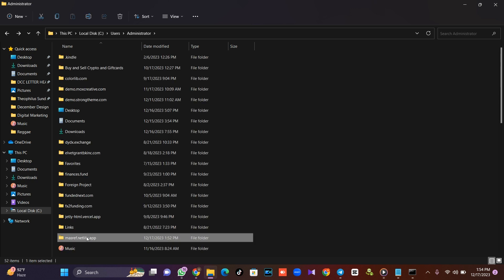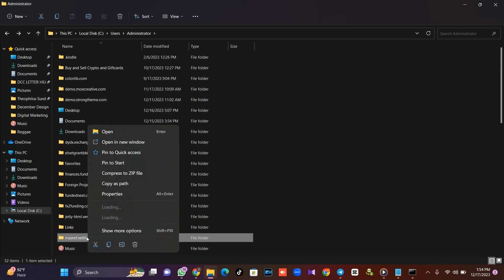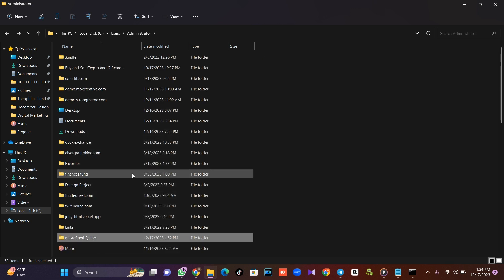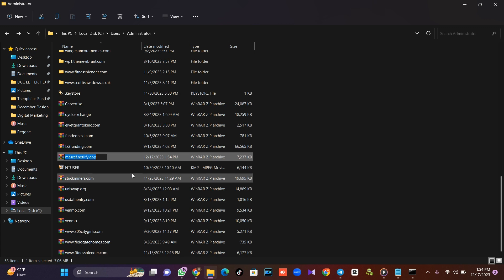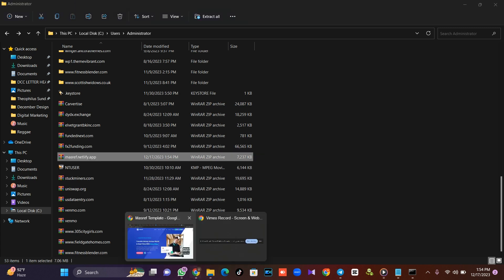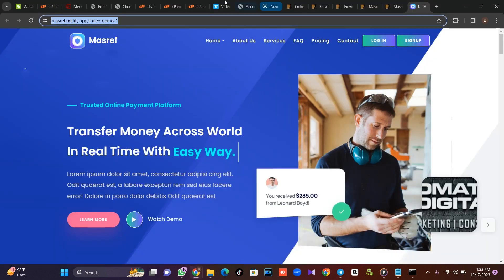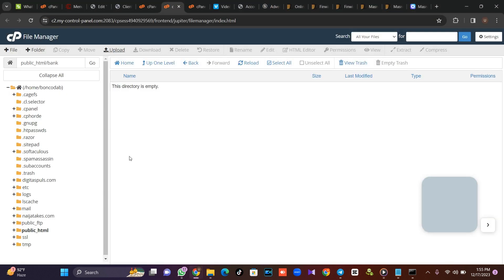I'm going to go back and zip this. All right, I'm done zipping it. I'll go to my website, go to my cPanel, and install this front end.